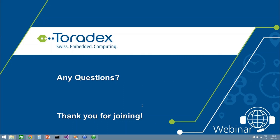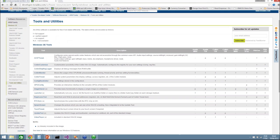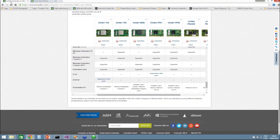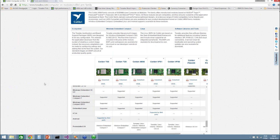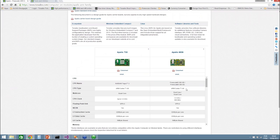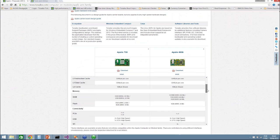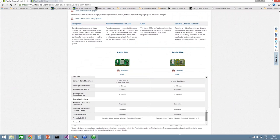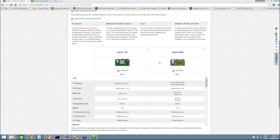There's a question about the Apalis family. Yes, we also have WinCE 7 for our Apalis family. Apalis includes higher-power modules like IMX6 dual or quad-core and NVIDIA Tegra 3. We also have the BSPs for the Apalis family, and you can find all this information on our developer website.